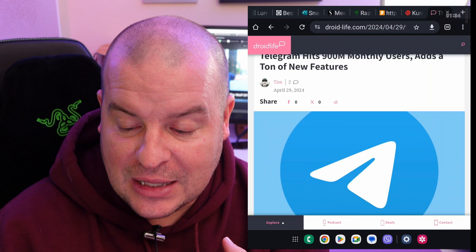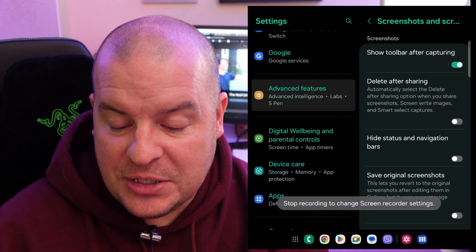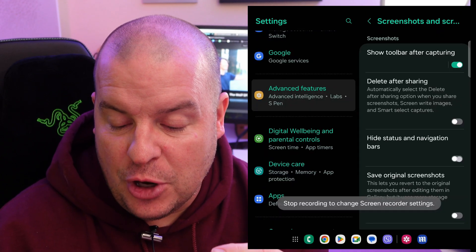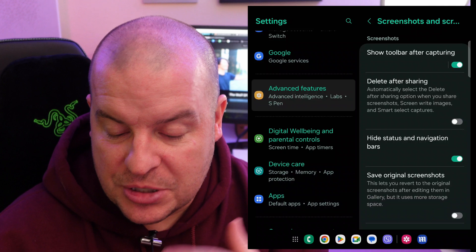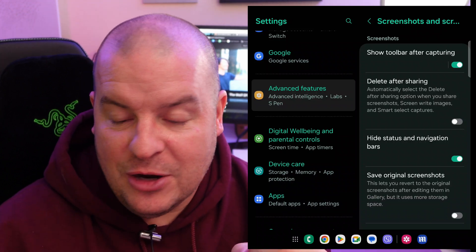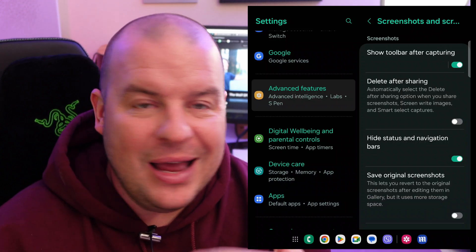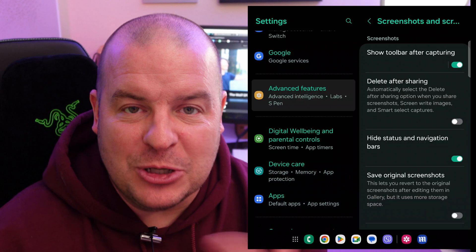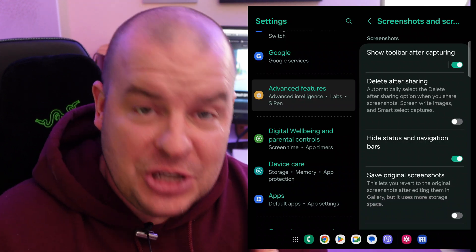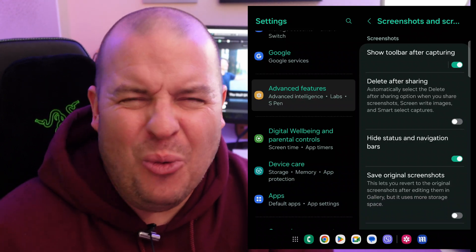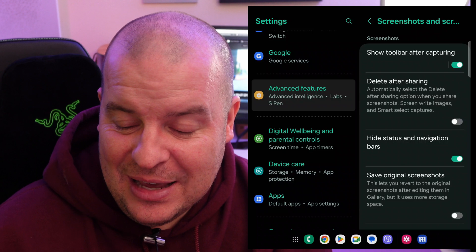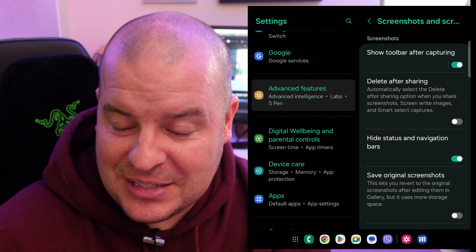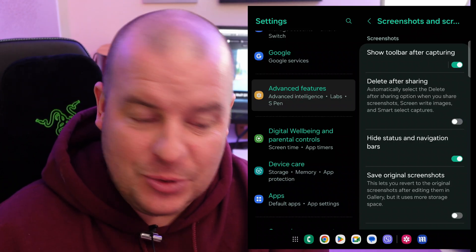It looks a lot cleaner, and obviously when you turn on the hide status and navigation bars, it's going to hide your status bar, your navigation bar, it just makes it cleaner, you don't have to edit it as much. Of course you can change it after the fact with edit, but why do that? You don't need to see it, so have that status turned on to take better, cleaner screenshots.